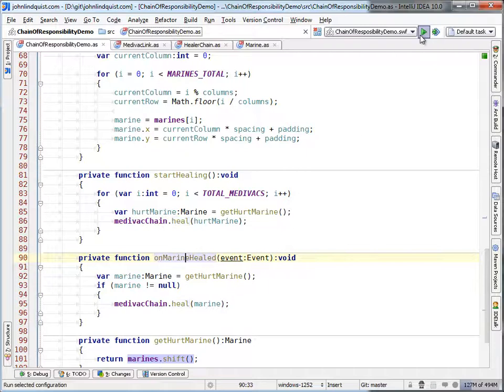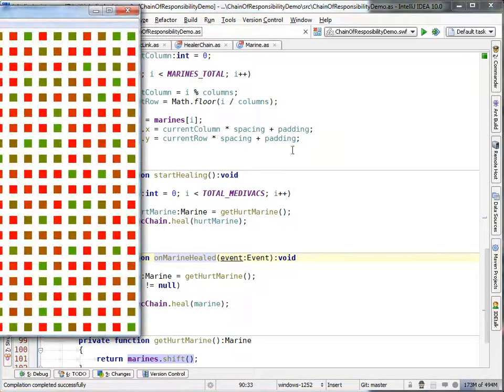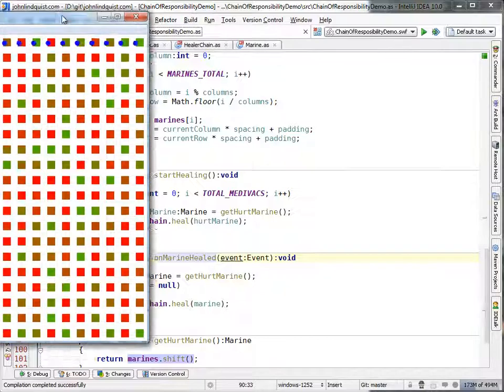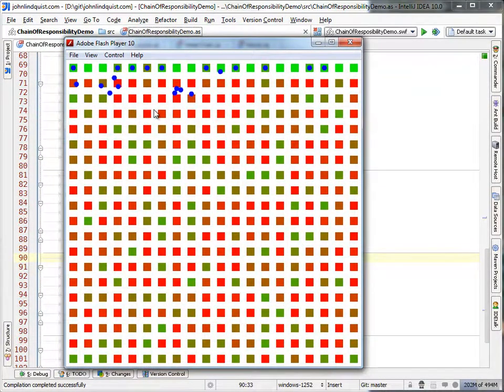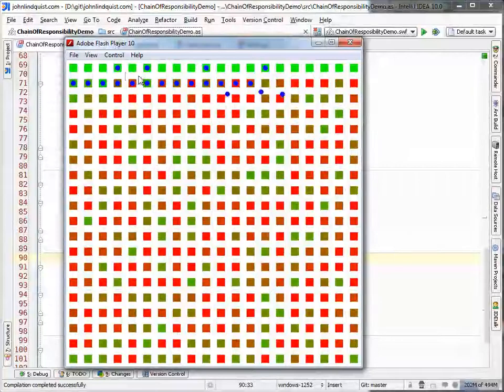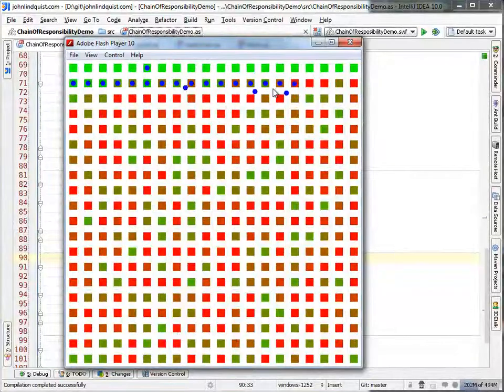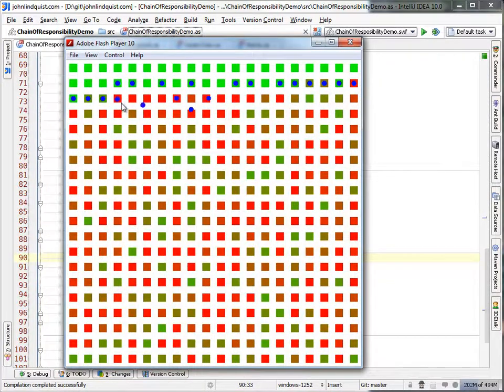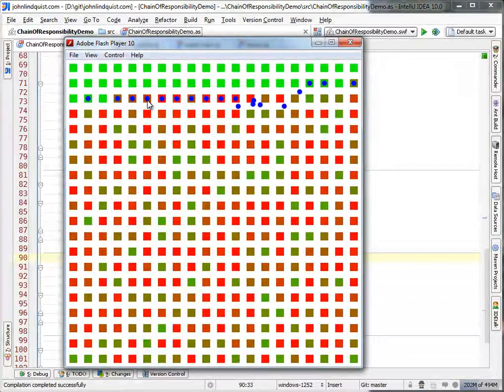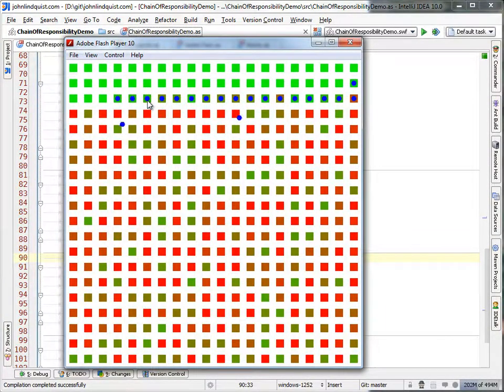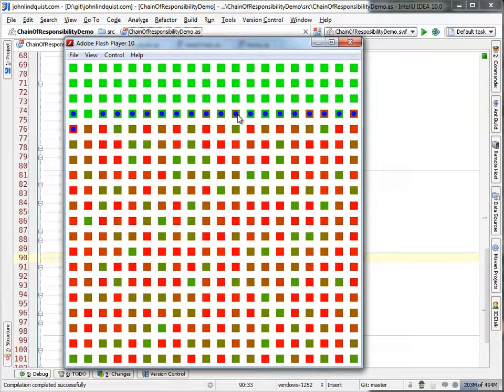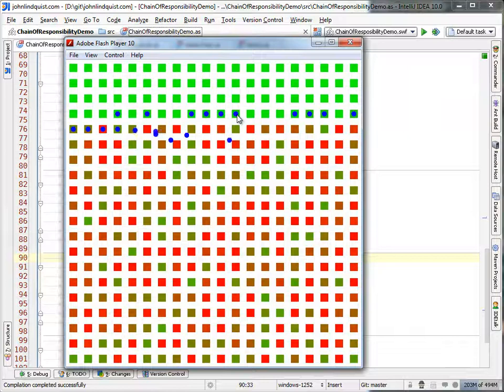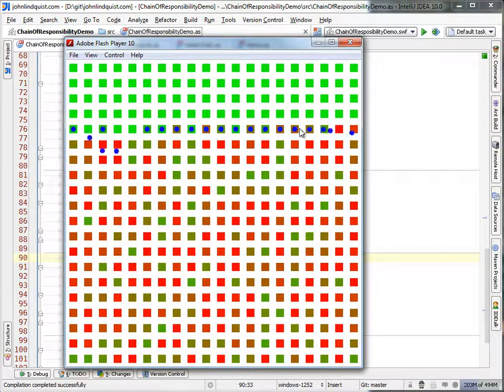So to watch that one more time. We create all the marines. We lay them out in the grid. Create all the medevacs. Tell them to find the next hurt one. And then once it's completely green, so fully healed, we'll just watch the one on my cursor. He will then move on to, he's moved over here, on to the next available hurt marine. And he'll finish up his process and then move on to the next available hurt marine.